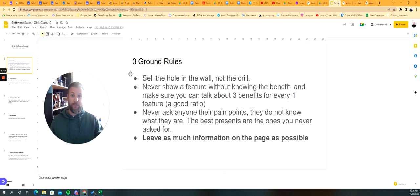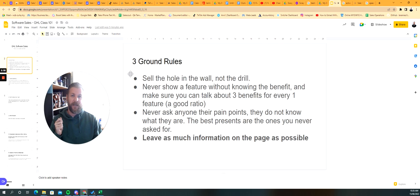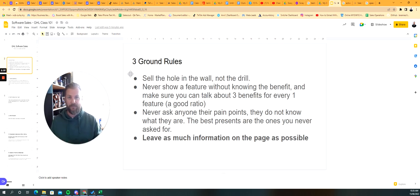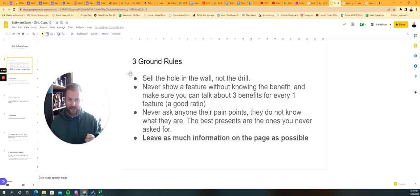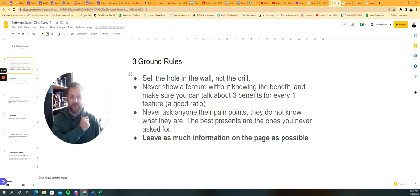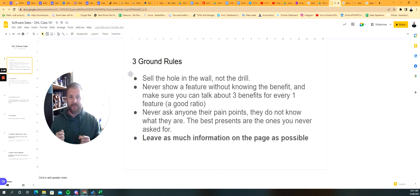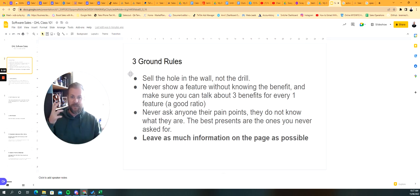You want to sell the hole in the wall, not the drill, marketing 101. For those of you who aren't familiar with that phrase, basically what this is talking about is during a software demo, a lot of people get trapped in explaining exactly how something works, and that's not what customers care about at all.